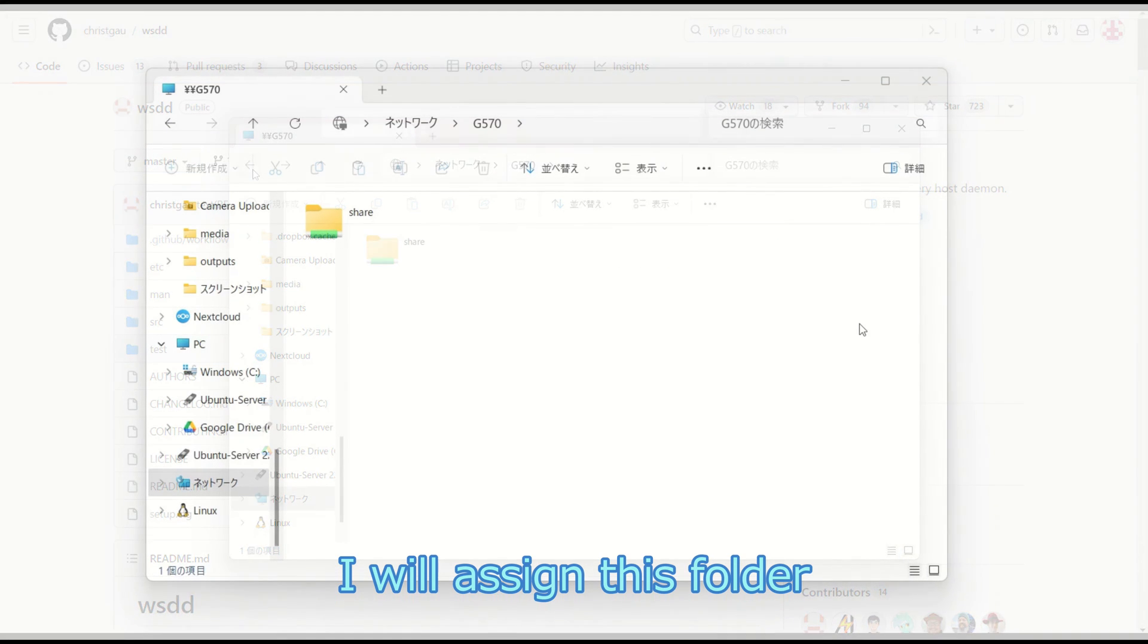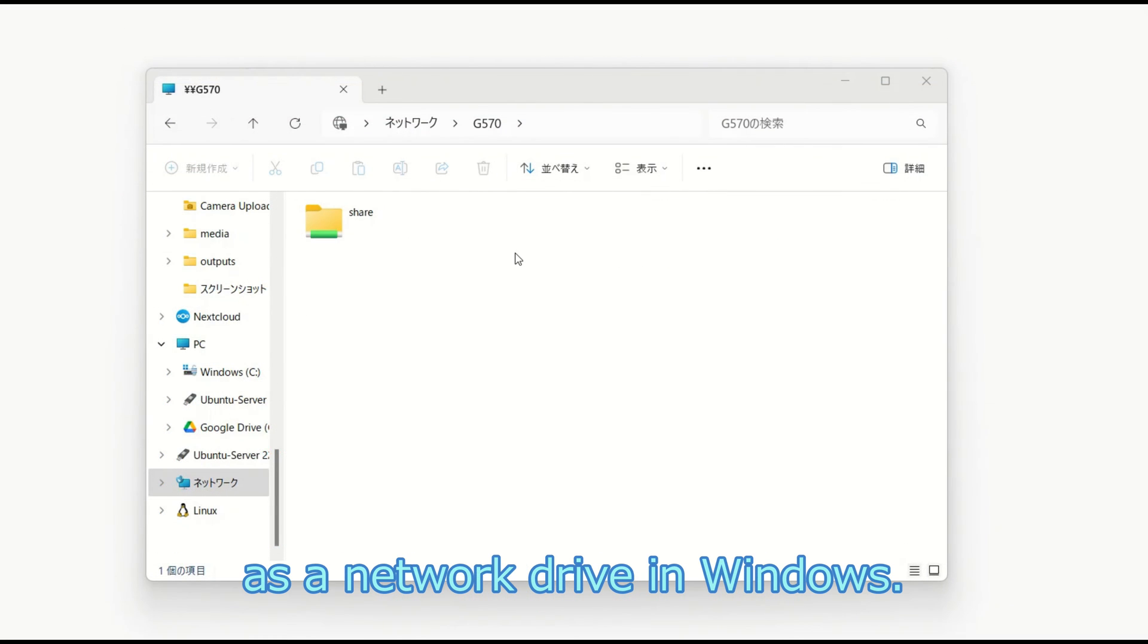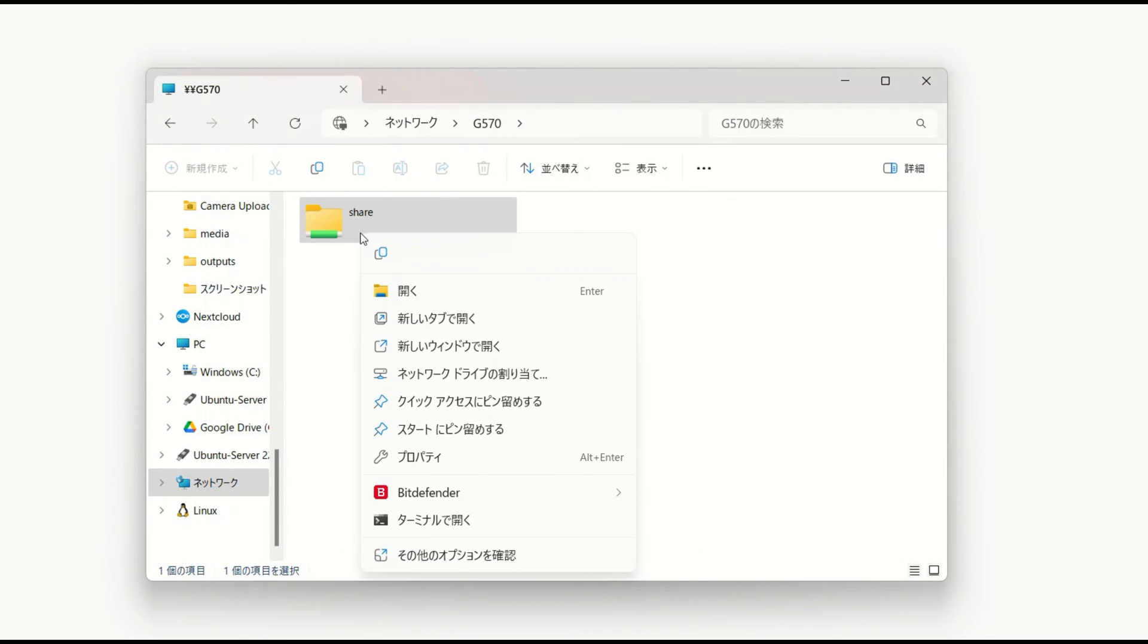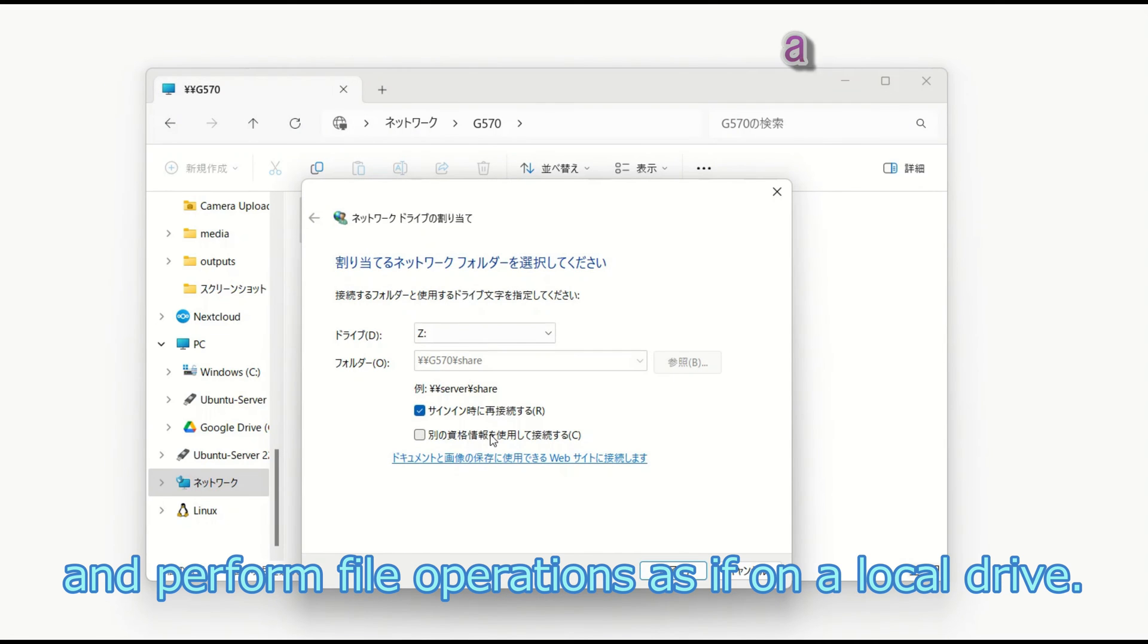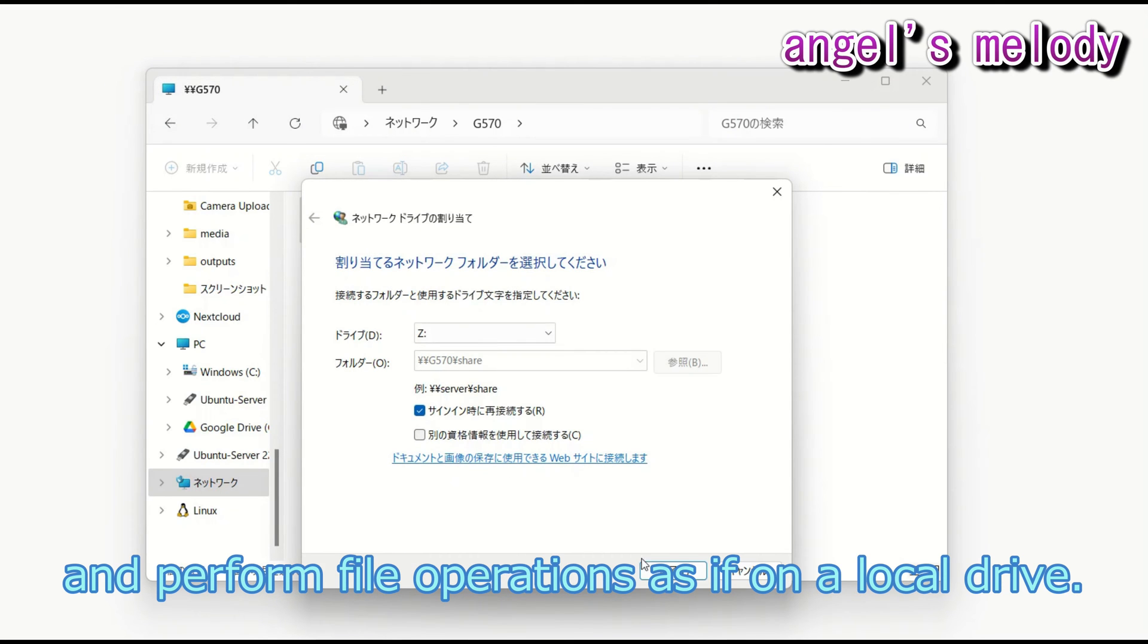I will assign this folder as a network drive in Windows. I can easily access the shared folder and perform file operations as if on a local drive.